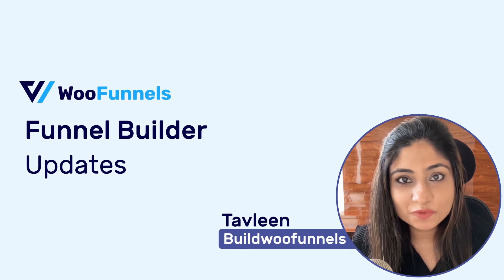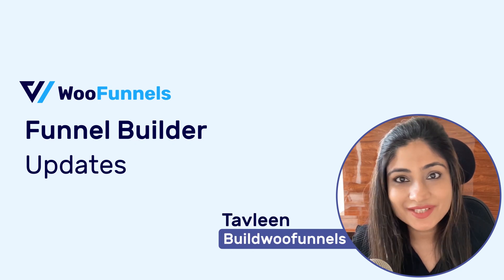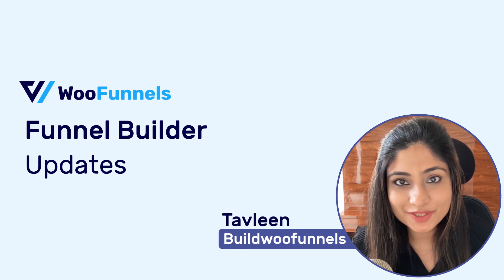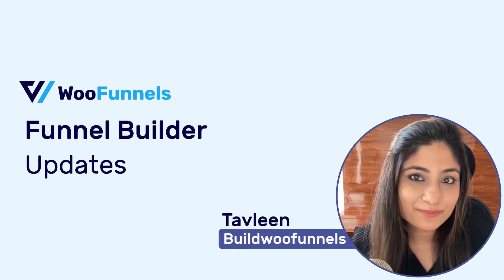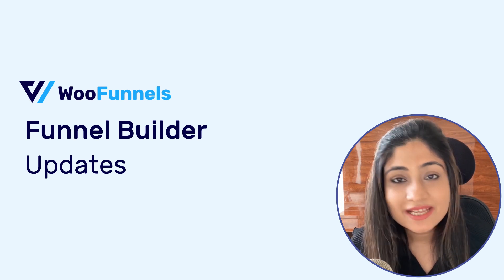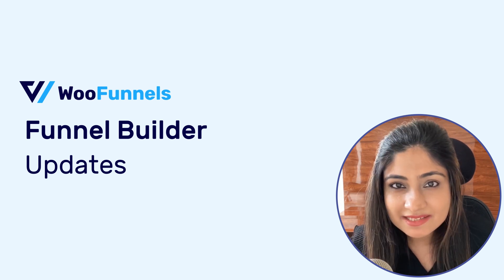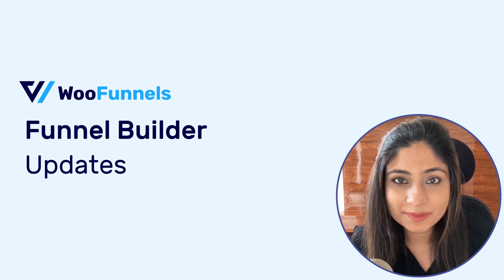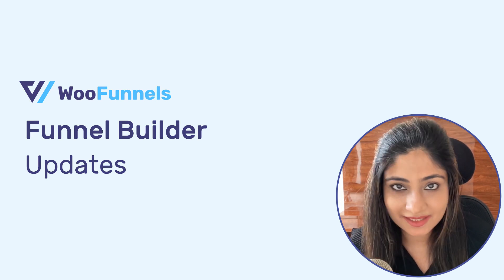Hi, I'm Tavleen from WooFunnels and in this video I'm really proud to share with you some amazing funnel builder updates.